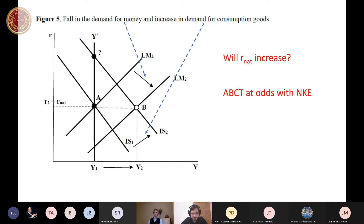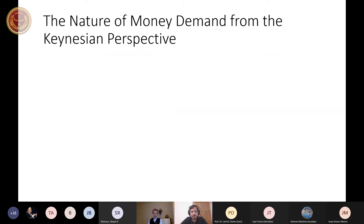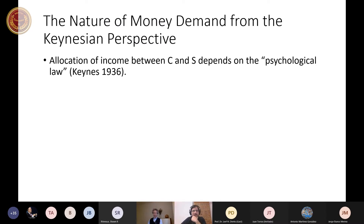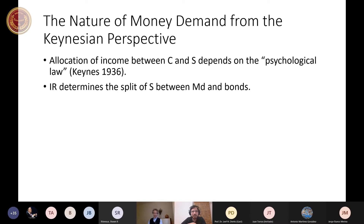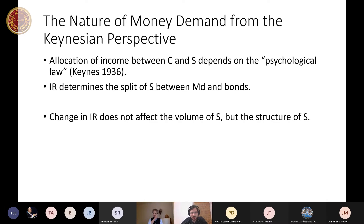The two perspectives may define the nature of money differently. According to Keynes, allocation of income between consumption and saving depends on some psychological law, and the interest rate does not determine the split between consumption and saving — it just determines the split of saving between money demand and bonds. So the interest rate affects the structure of saving, not the volume of saving.